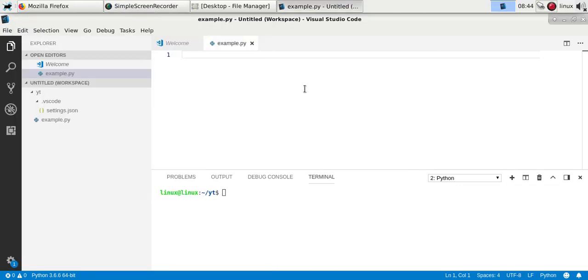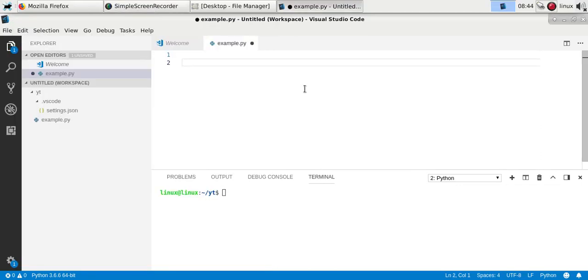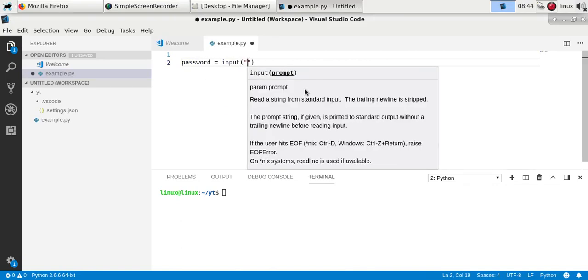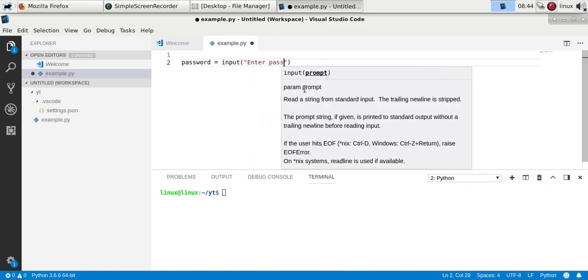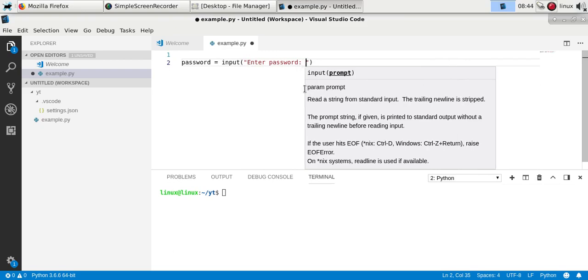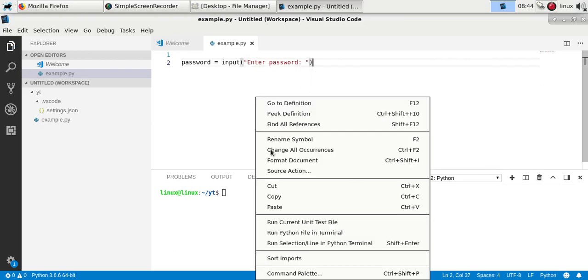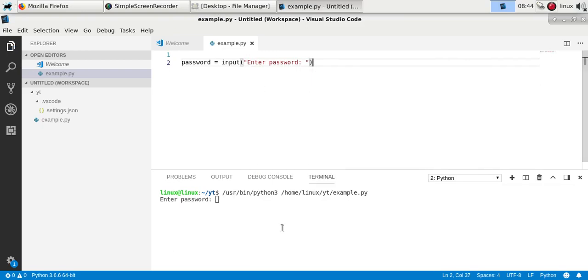You can create a password program in Python. The most simple way would be to ask to enter a password, but the problem with this is that if you were to type it, it's actually visible.